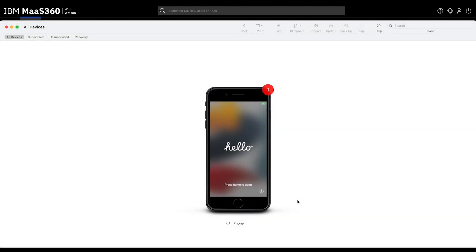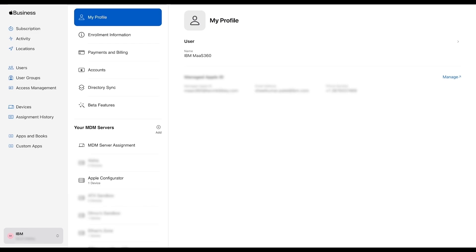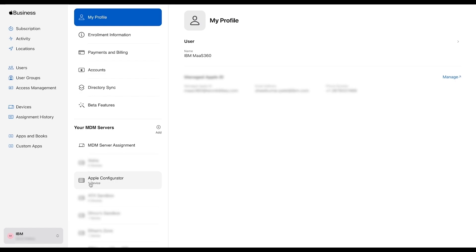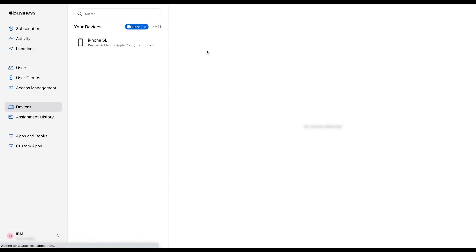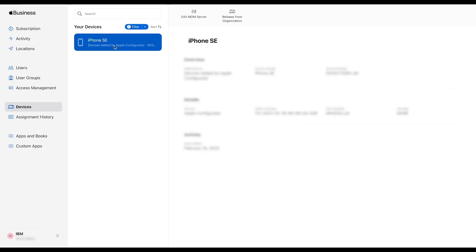Once done, log into your Apple Business Manager portal and click on your company name on the bottom left and select Preferences. Find and click on Apple Configurator under Your MDM Servers. Then click Show Devices.